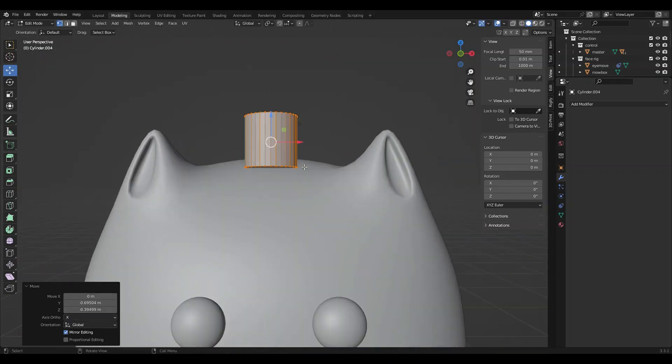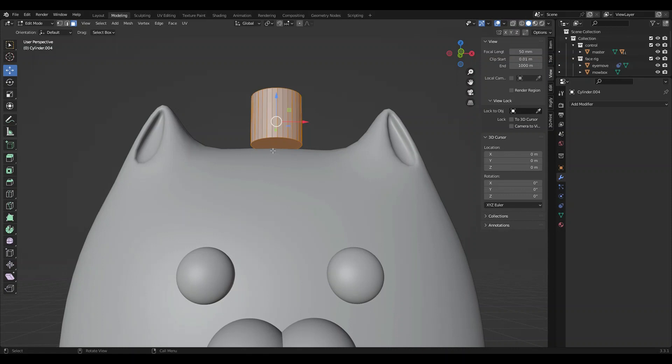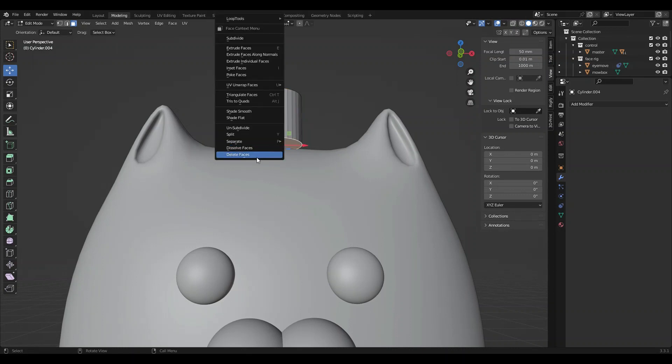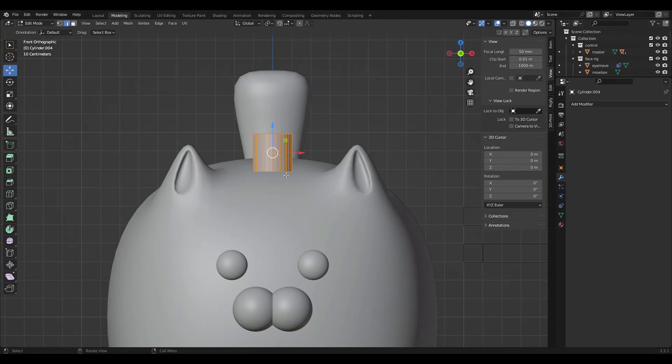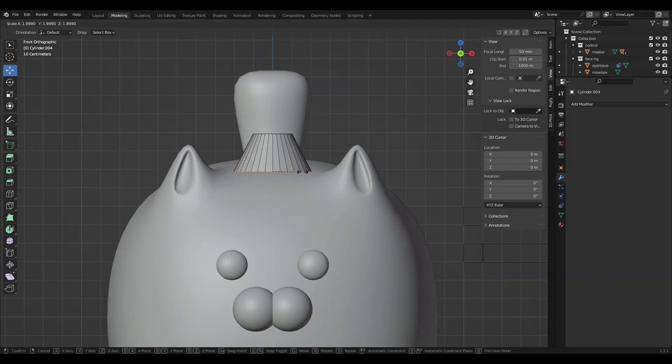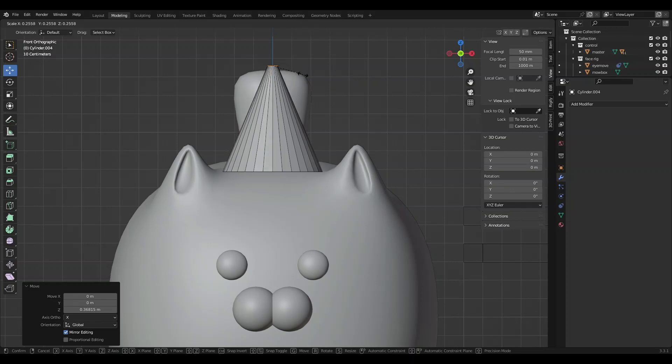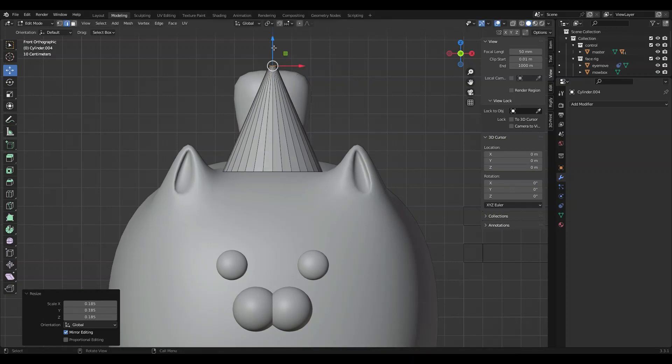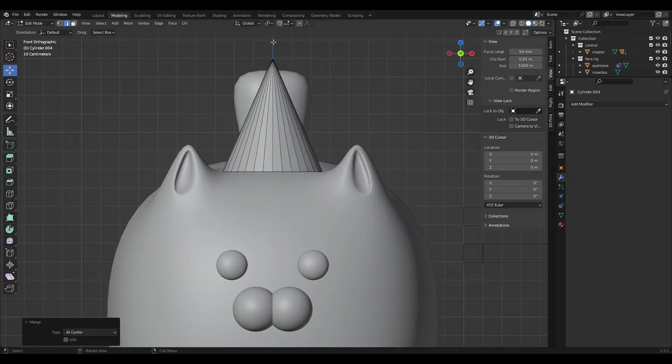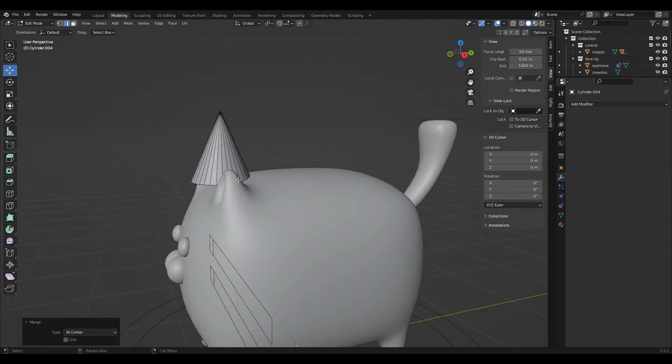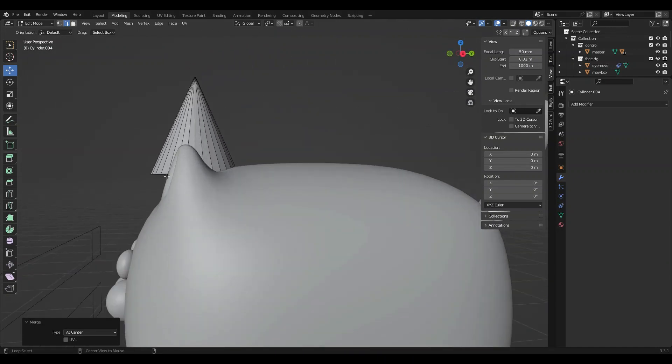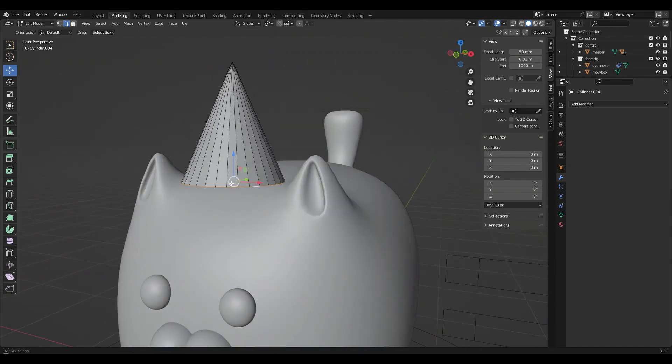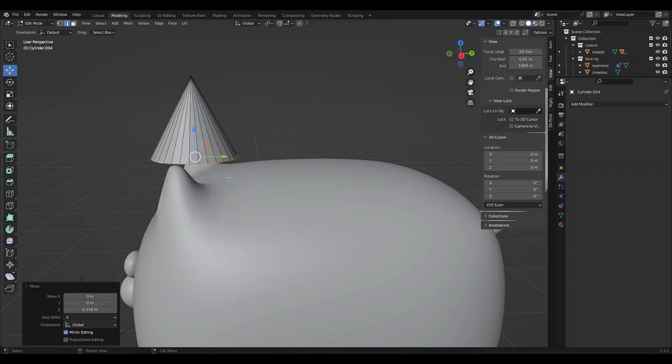Time to make this party hat. I'm just going to delete the bottom, delete the top. And let's scale up and scale. I'm going to extrude, drag that up, merge to center.